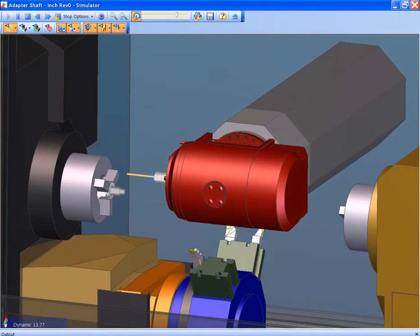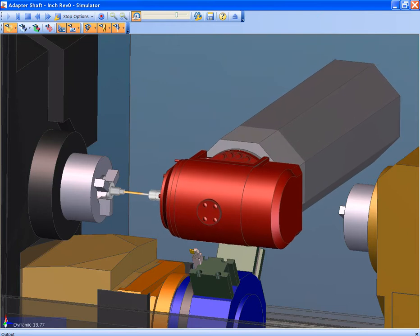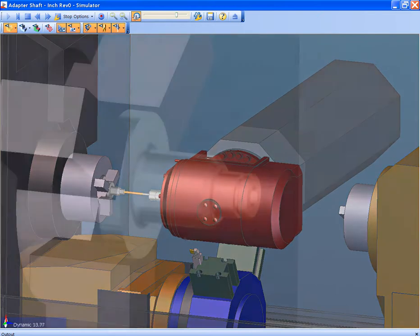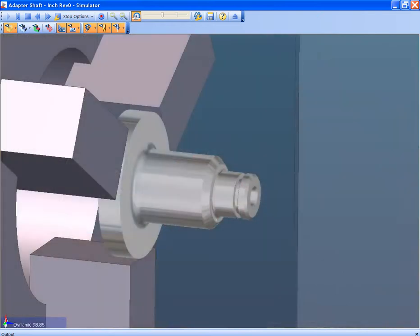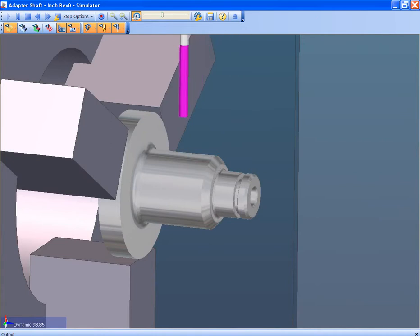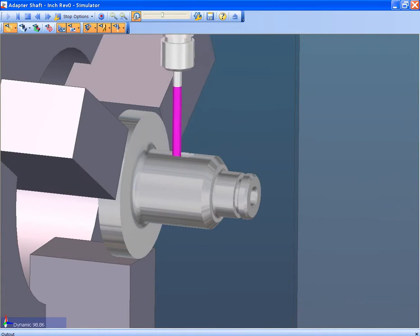The simulation takes it full circle. From the design model in Inventor, through Edgecam applying the tool paths, showing the machine and the part progression through the manufacturing process.